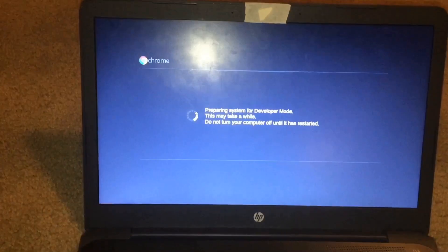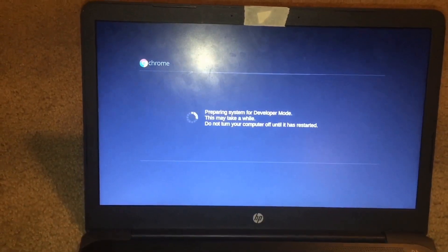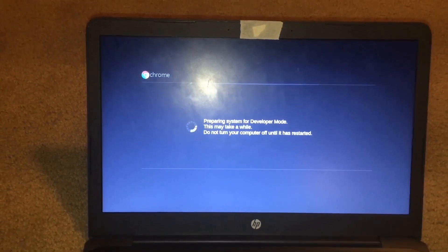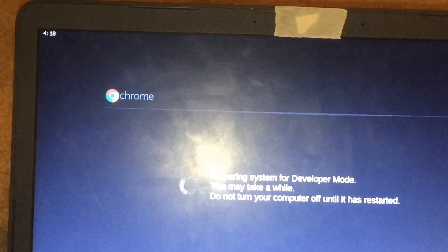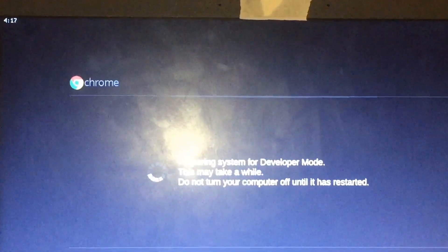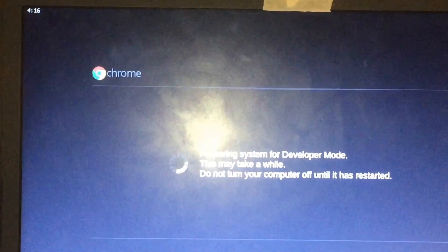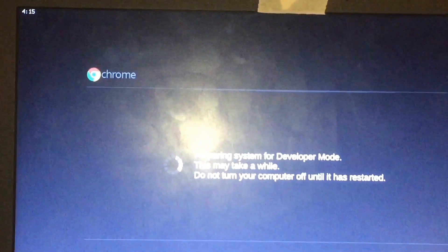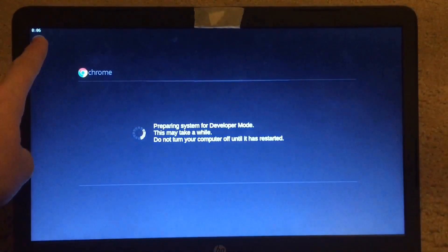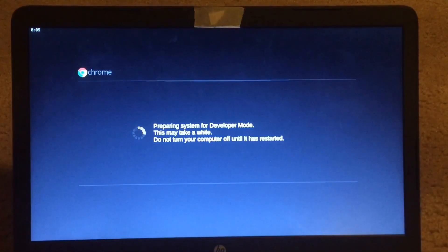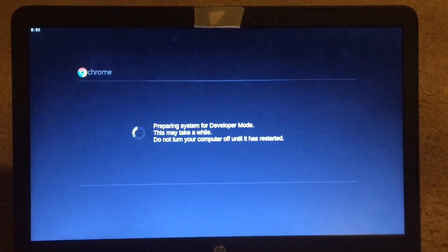So it's preparing the system for developer mode, which may take a while. As you can see, there is a 4 minute 30 second counter on the top screen. We have 6 seconds left on the clock until whatever happens next happens.